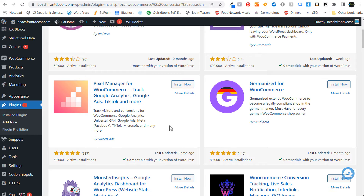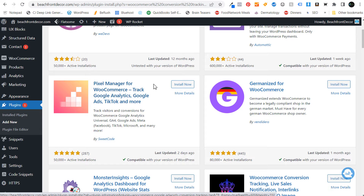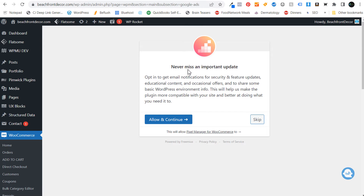I think it's much easier to use, it's more updated, and the reviews are better. So what we're going to do is use the Pixel Manager for WooCommerce and we are going to install this now and activate it. It may ask you whether you want to opt in to get email notifications for security and feature updates, but we're just going to skip this for right now.